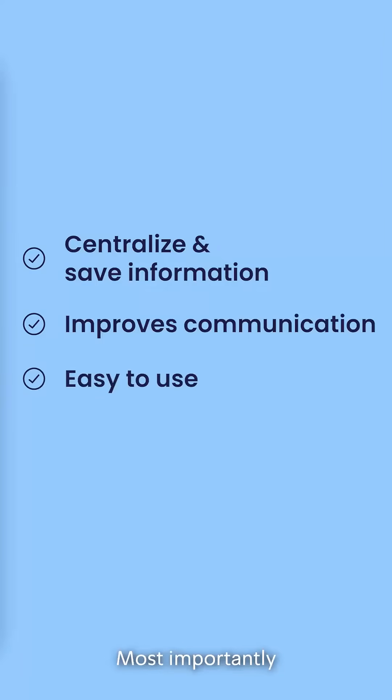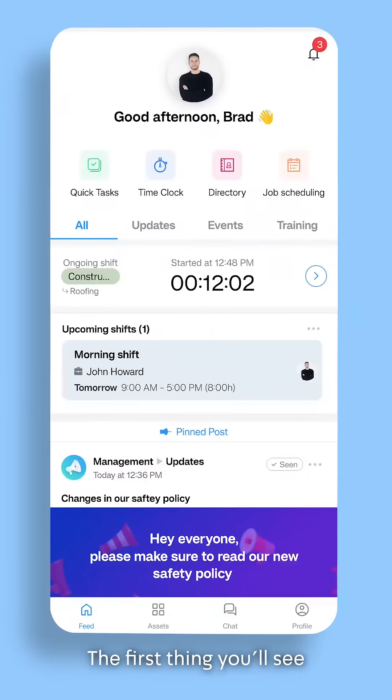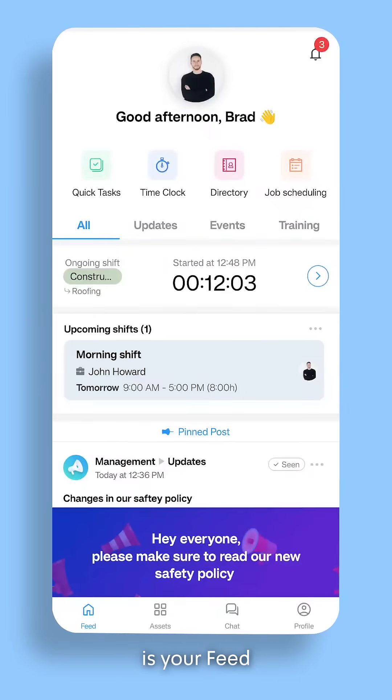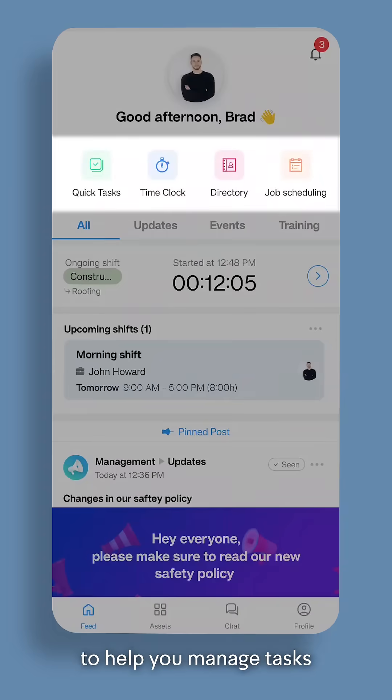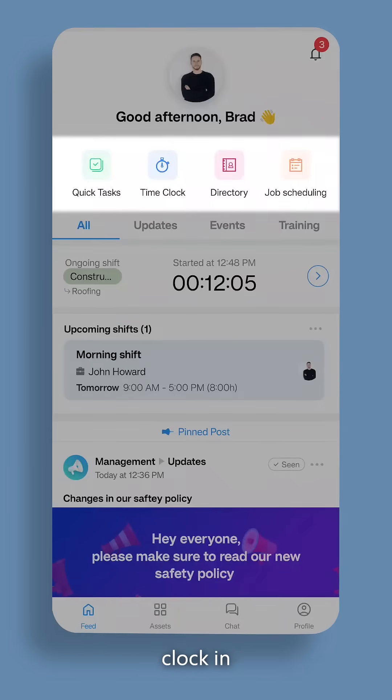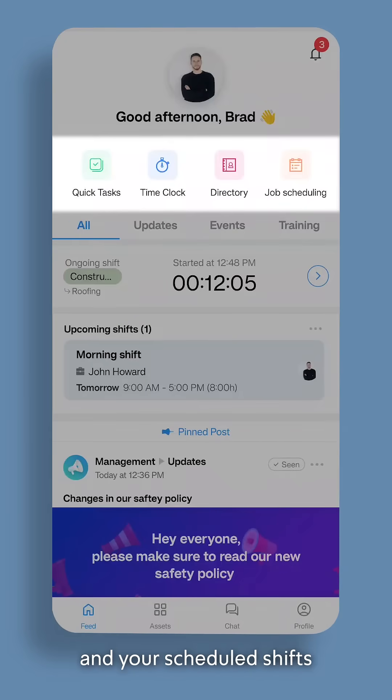Most importantly, it's super easy to use. The first thing you'll see is your feed. At the top, you'll find quick actions to help you manage tasks, clock in, find work contacts, and your scheduled shifts.